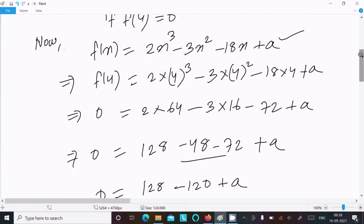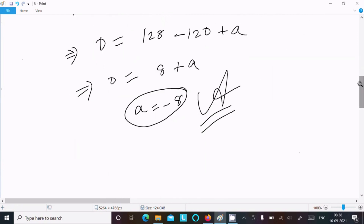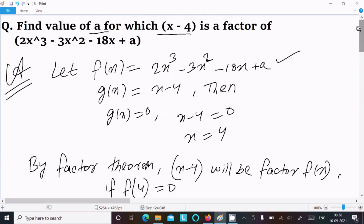So f(4) equal to 0, meaning remainder equal to 0. Writing f(x) and substituting x equal to 4, after doing the calculation you can get a equal to minus 8. This is the way we can find the value of 'a' by using the factor theorem. Thanks for watching, see you next week.